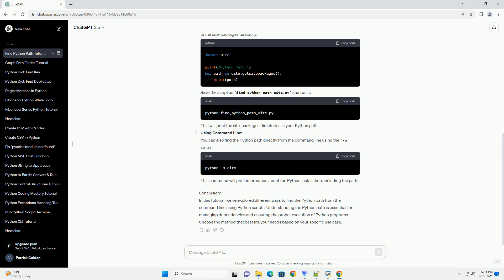In this tutorial, we've explored different ways to find the Python path from the command line using Python scripts. Understanding the Python path is essential for managing dependencies and ensuring the proper execution of Python programs. Choose the method that best fits your needs based on your specific use case.